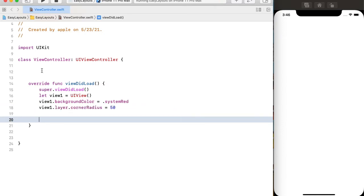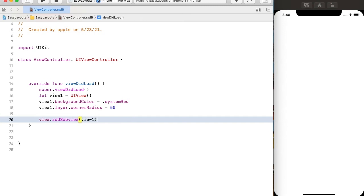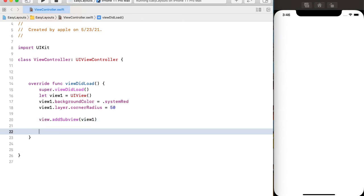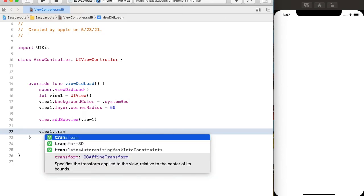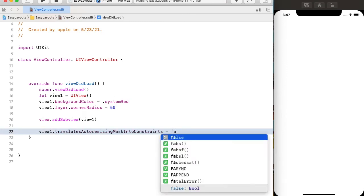After creating the sub view, I have to add this sub view to our super view. After adding the sub view to the super view, we can display it using either the frame or auto layout. To use auto layout, we first have to set the property translatesAutoresizingMaskIntoConstraints equal to false.